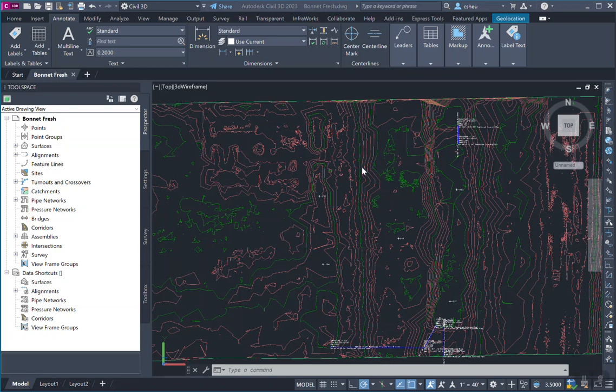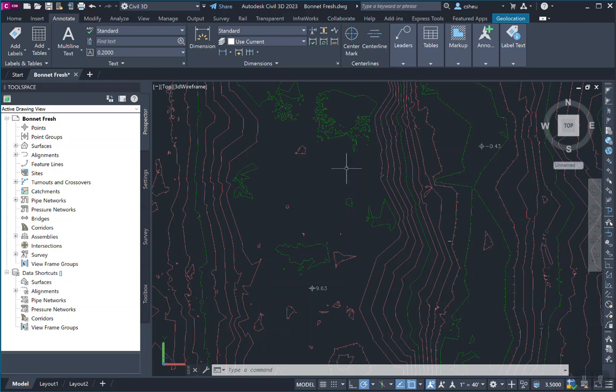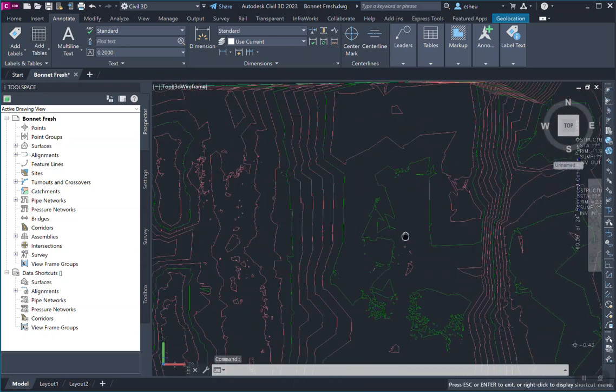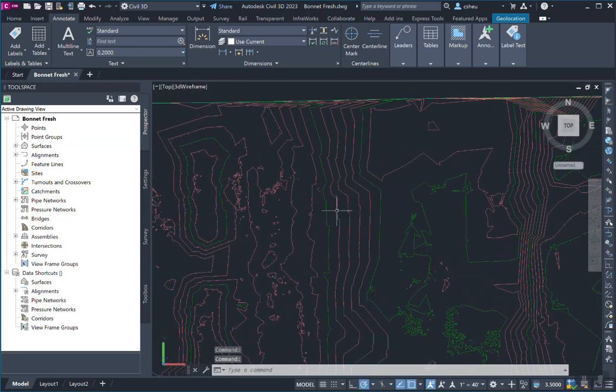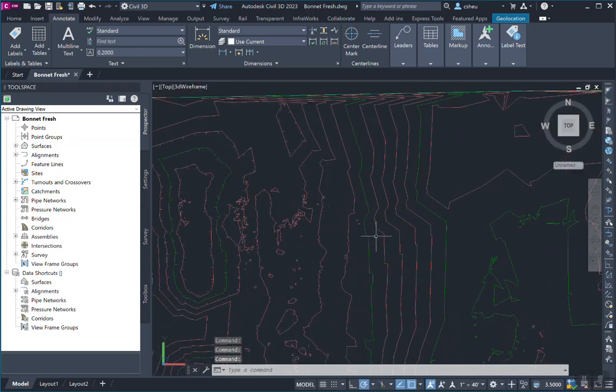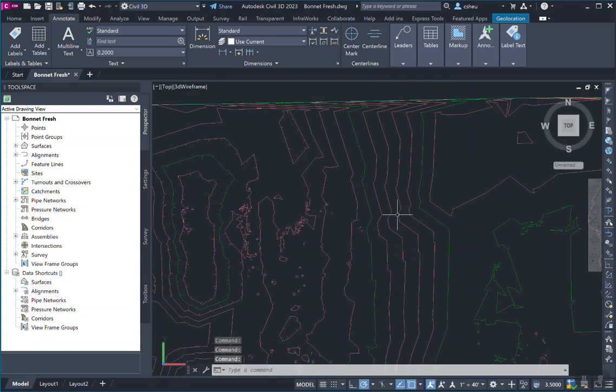So what we're looking at right now is a contour file. This is a contour surface file for topography of a plot of land. And what we're going to do is we're going to add some labels onto it so we can tell what we're looking at, better tell the elevation of each contour line.